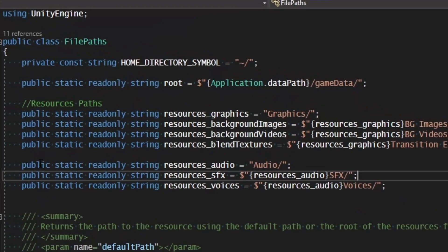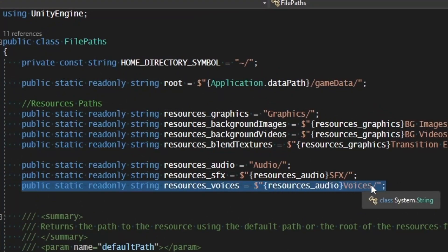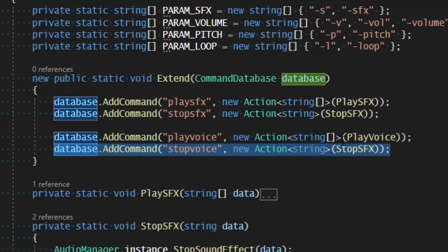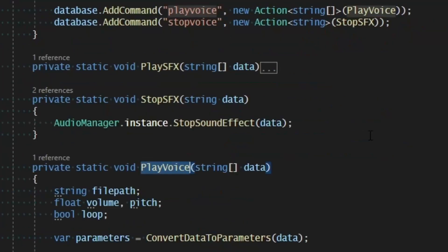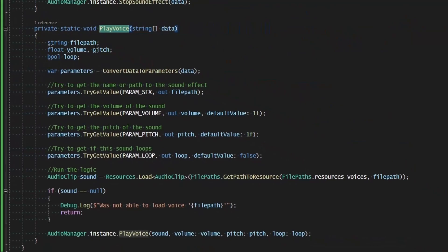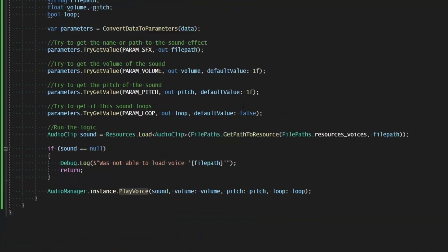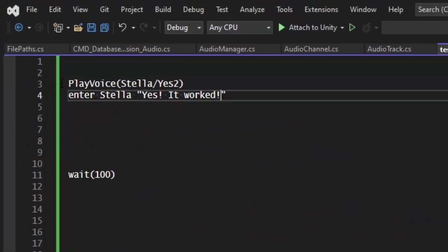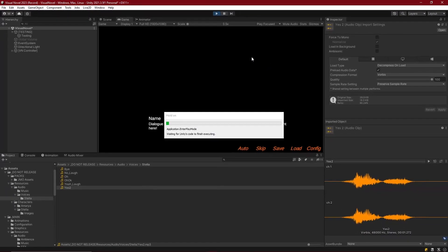Our next command is for voices. I've gone into FilePaths and added a new reference to the voices location inside the audio resources folder. Then we add new commands for 'play voice' and 'stop voice' — stop voice is essentially the same as StopSoundEffect, so I'm just referencing that again. PlayVoice does everything that PlaySoundEffect does except it changes the default file path to Resources/Voices and uses the PlayVoice command instead of PlaySoundEffect, so it uses the voice mixer. We can make Stella say 'yes' as she speaks some dialogue.